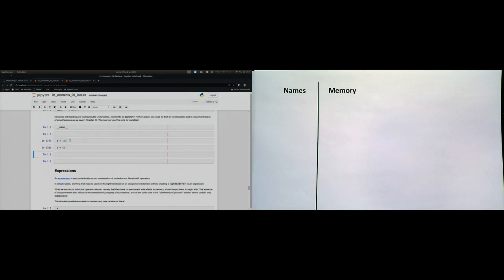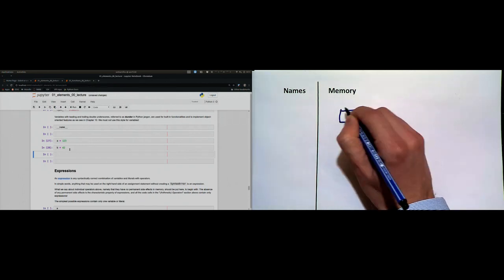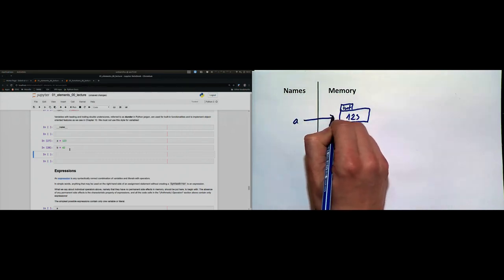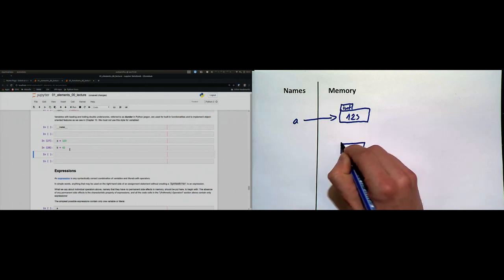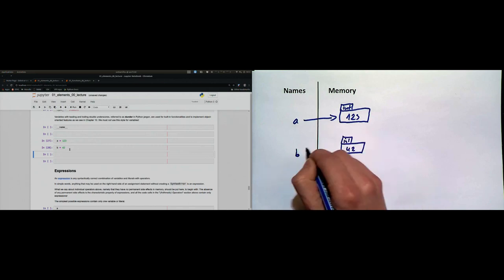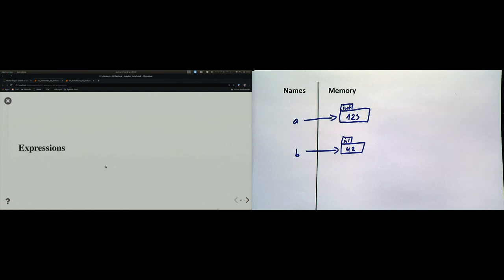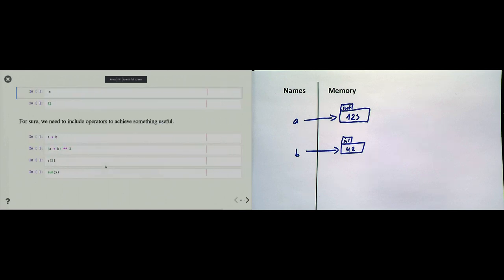We left off where we defined two variables. The first one: a is set to 123, and b is set to 42. What that means in memory is that 123 is created as an integer, the name a is created and points there. At the same time, 42 as an integer is created, the name b is created, and it references the object.